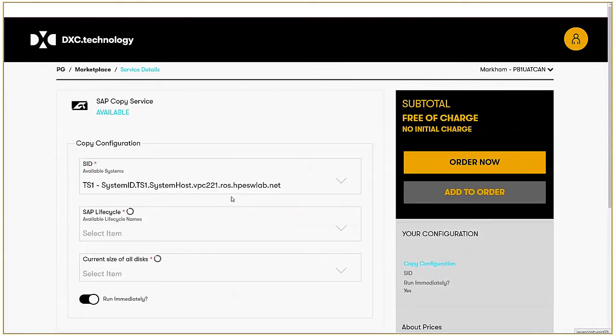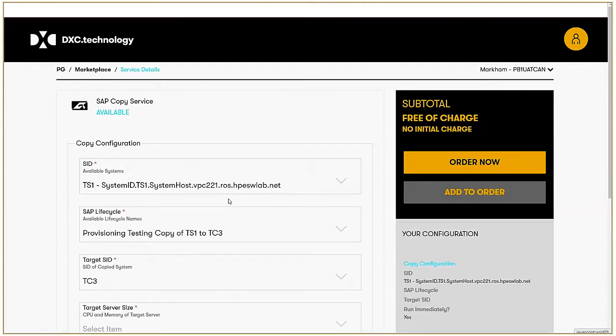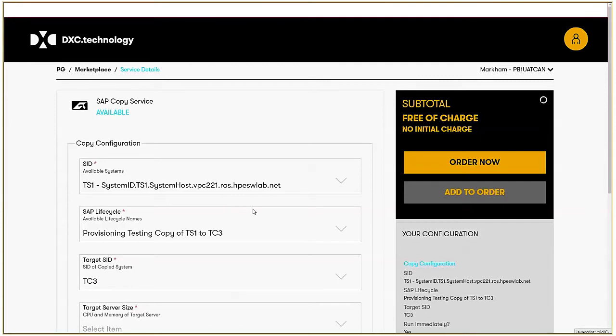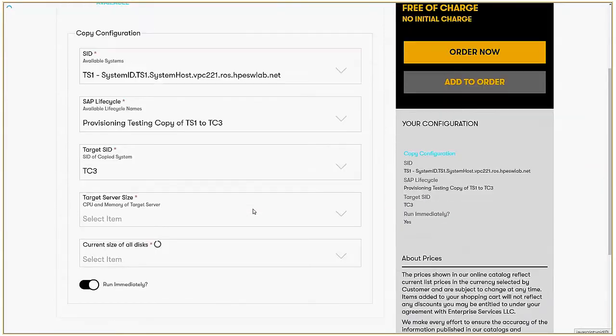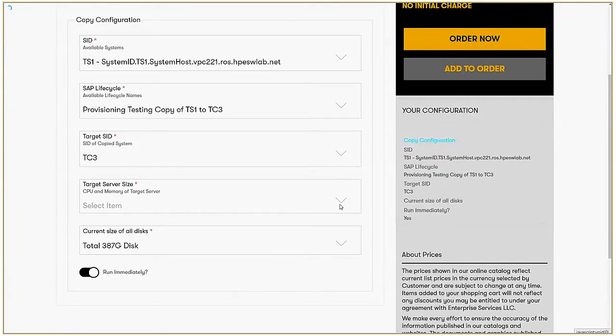Now, it will bring back the lifecycle actions that I have permission to take. For this one, I'll take the provisioning testing. What this will do is build a provisioning testing copy of the TS1 instance, and the target system identifier will be TC3.